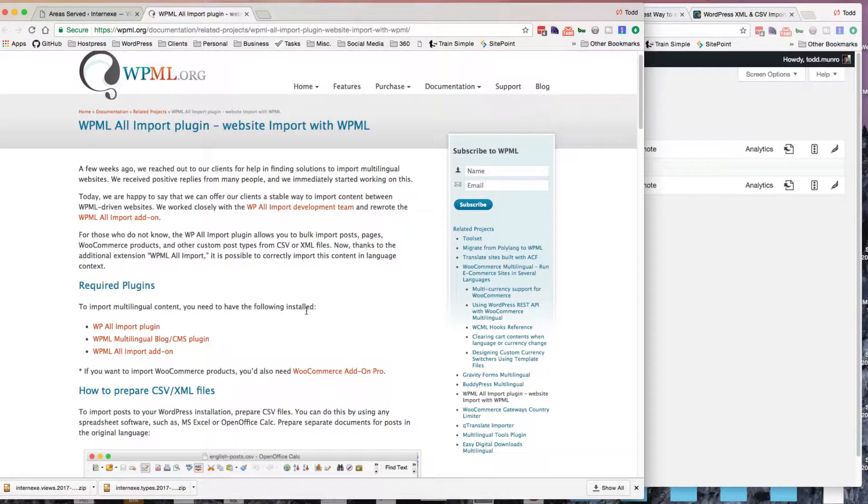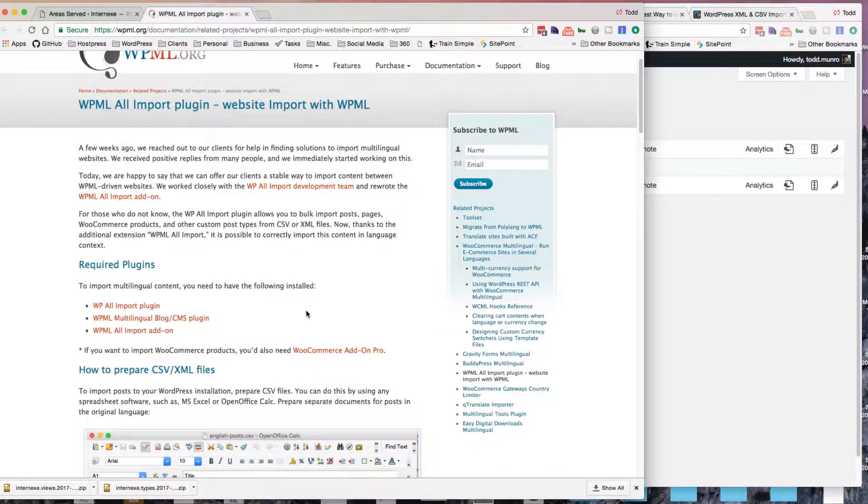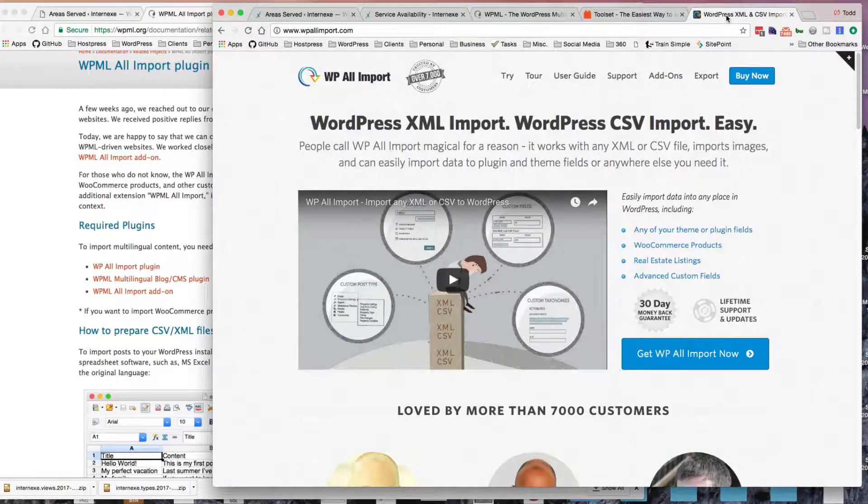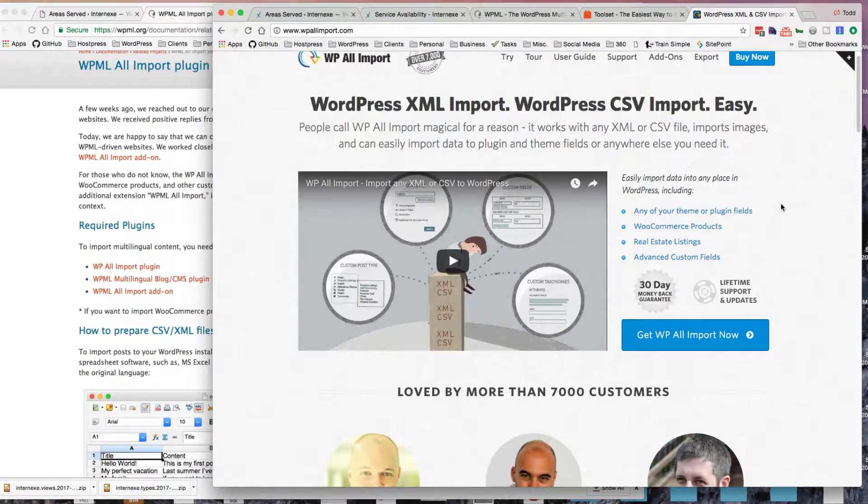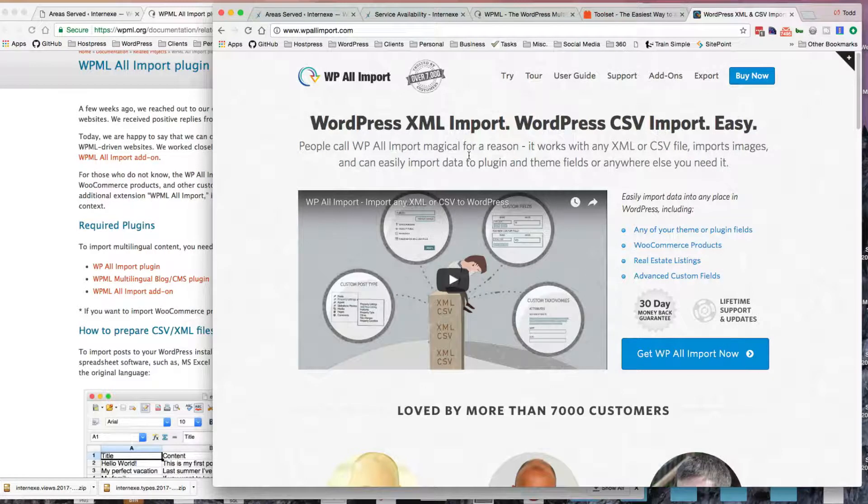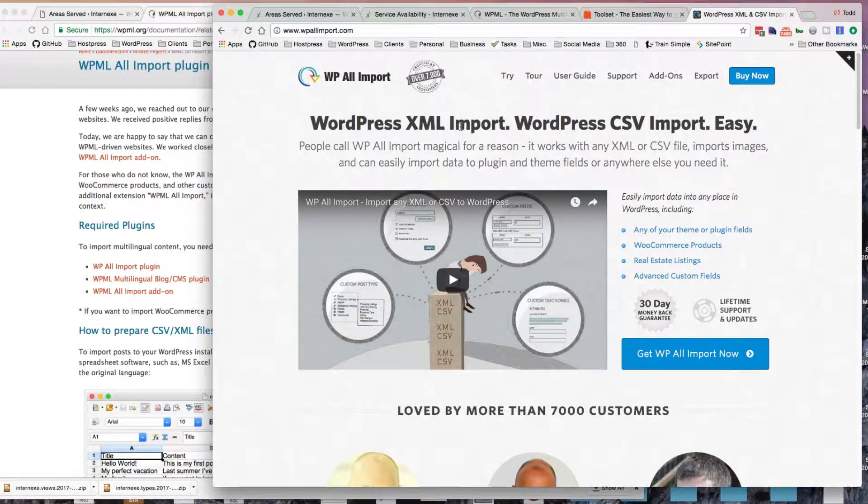So the things you need to get started are, of course, the WP All Import plugin. It's about $100 for the premium version, because I'm using custom post types, not just a regular post type. That's what's in the premium version, so you can use custom post types.